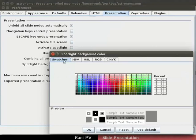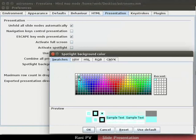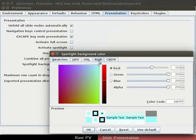In the Swatches tab, I will pick a sky blue shade for the slide background. Click on the RGB tab. Notice the alpha value is at 255.